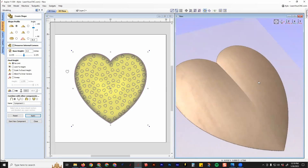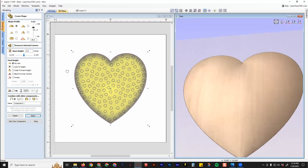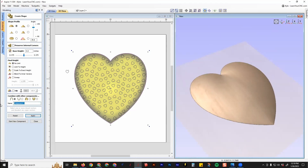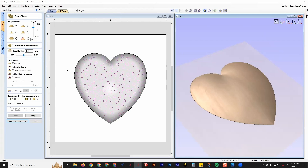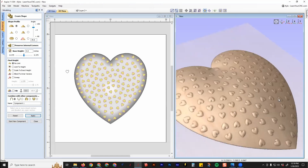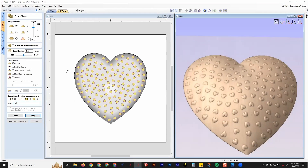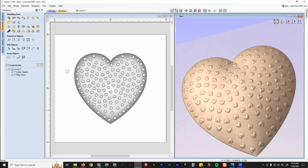That made too much of a corner in this case, so probably turn that off — that looks better. You can adjust the angle if you want it taller or shorter depending on how much height you want. Name this component 'big heart' and click start new component. Select all the vectors on layer two, which are the little hearts, keep the same settings, and click apply. That adds them all as 3D. Name this one 'little hearts' to keep it organized, then click close. Now you have two components and you can carve this as a 3D model. You can also add text or whatever else you'd want.